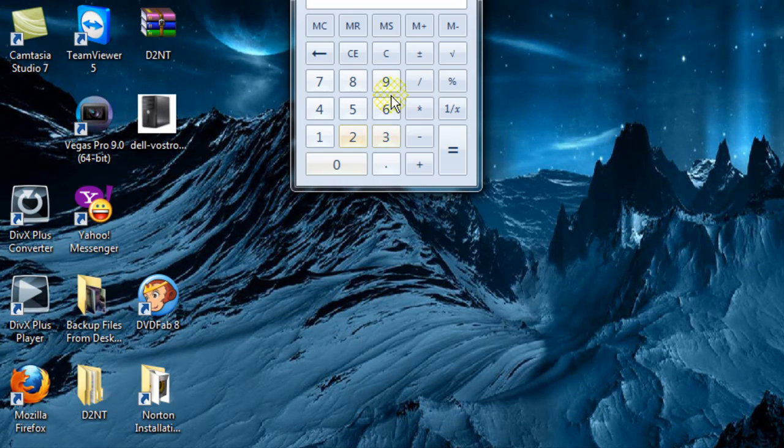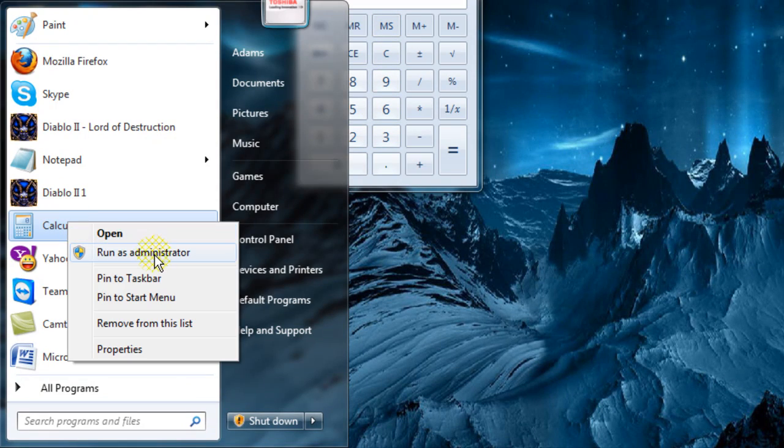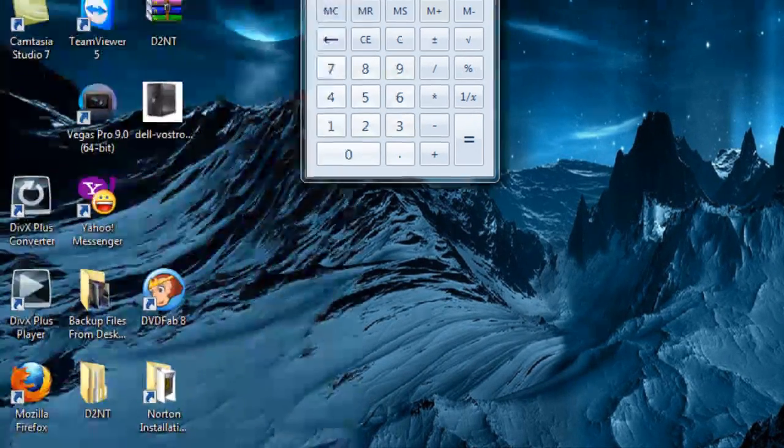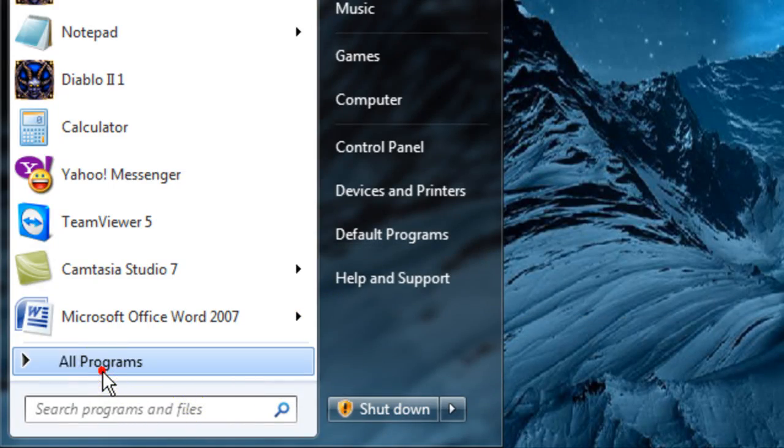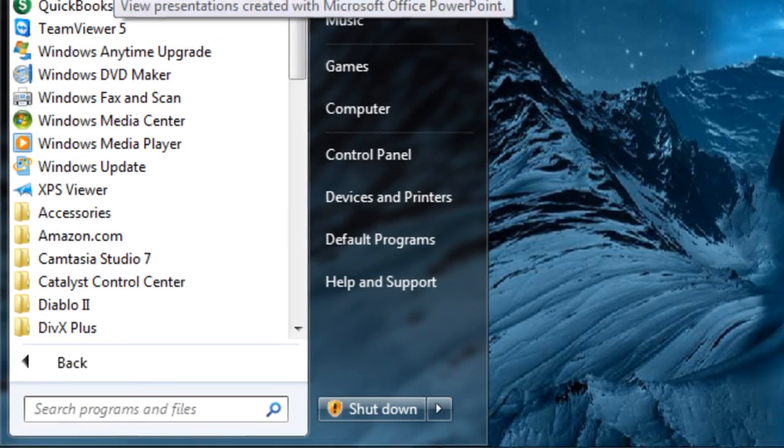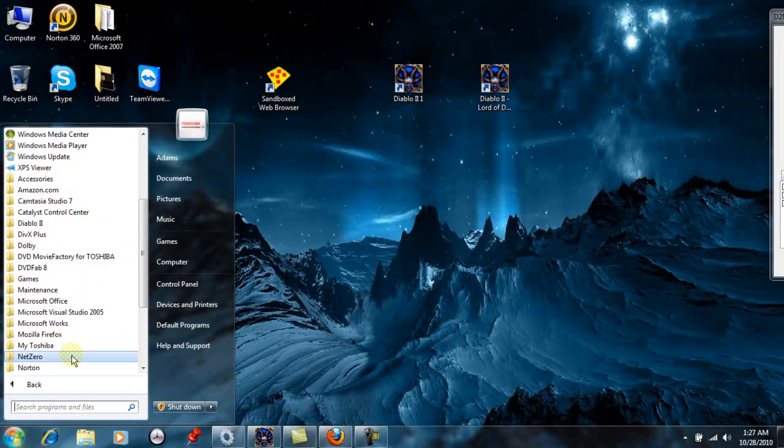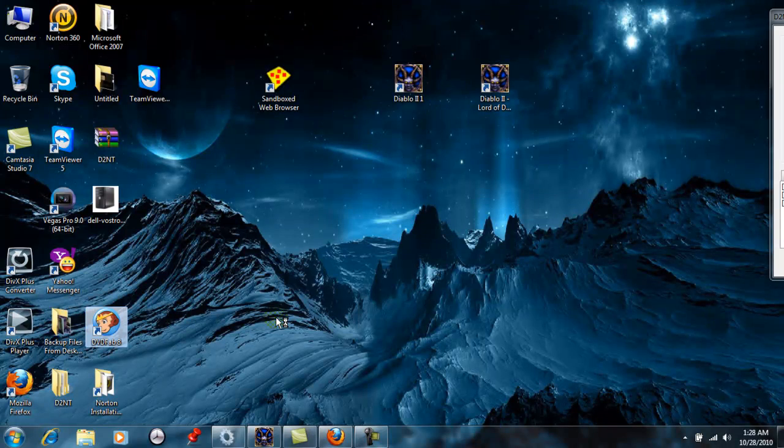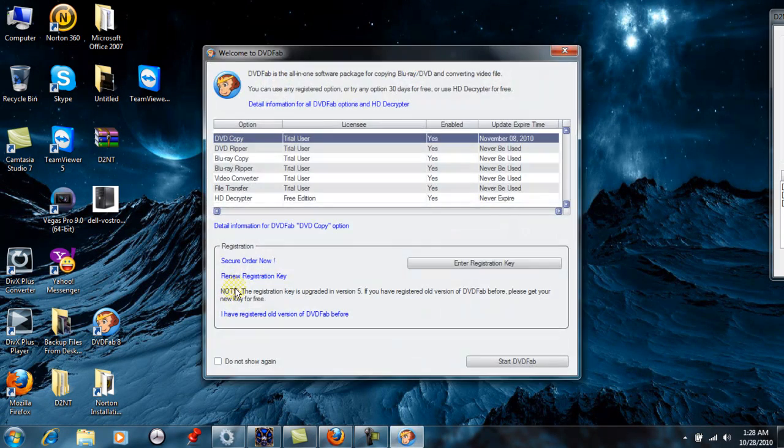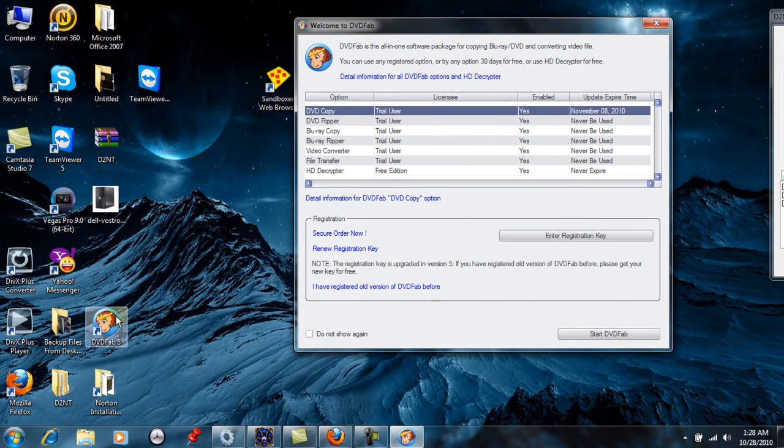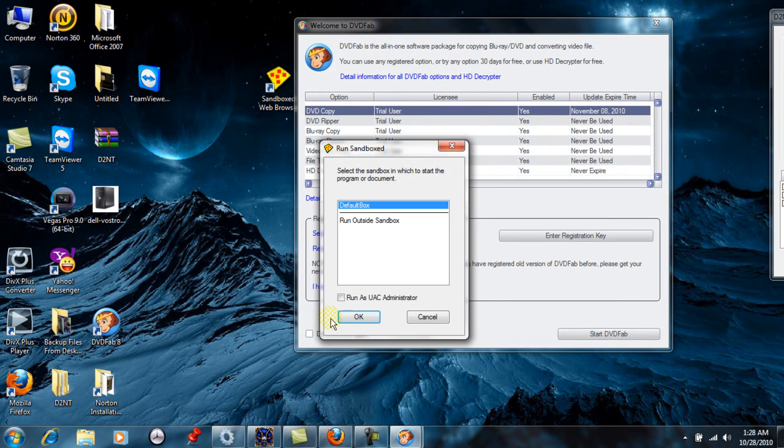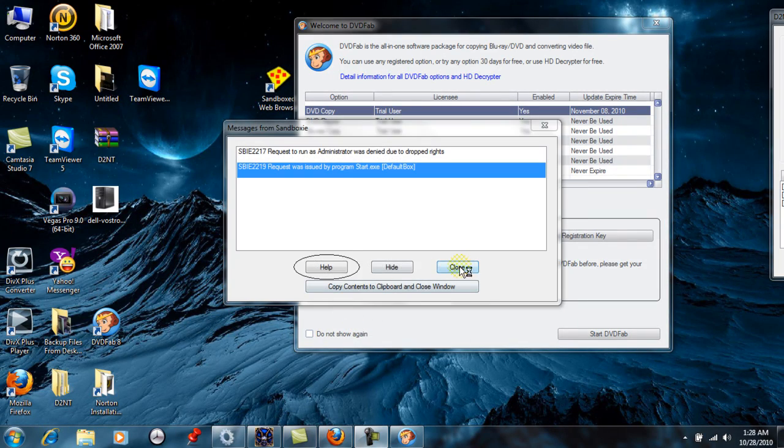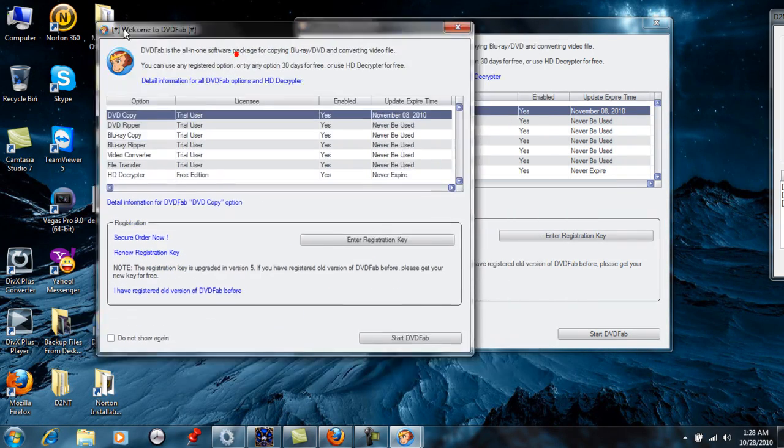Calculator. I guess we can do calculator. I don't know what we can go to to open up. Back here, watch this. We'll open up the DVD Fab. There's that one. Right click on it. Run Sandbox. There you go.